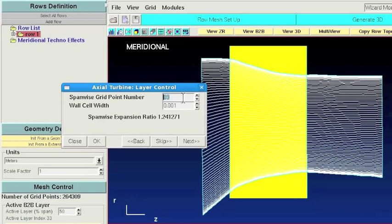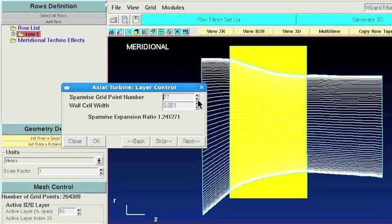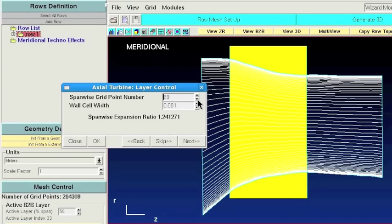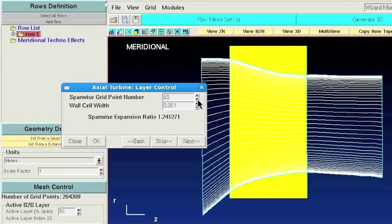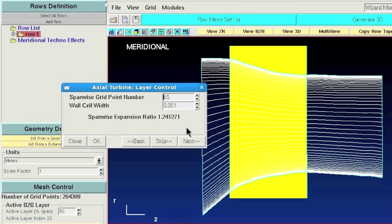Next you can define the global wall cell width and the span-wise grid points number. Notice that AutoGrid is continuously checking grid quality, like in this case the expansion ratio.